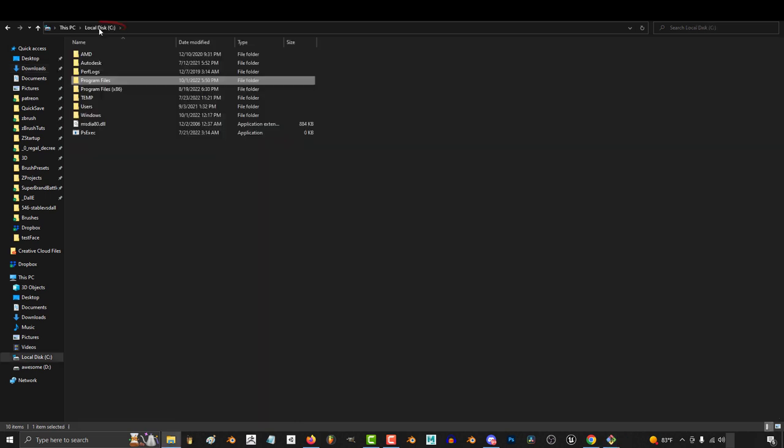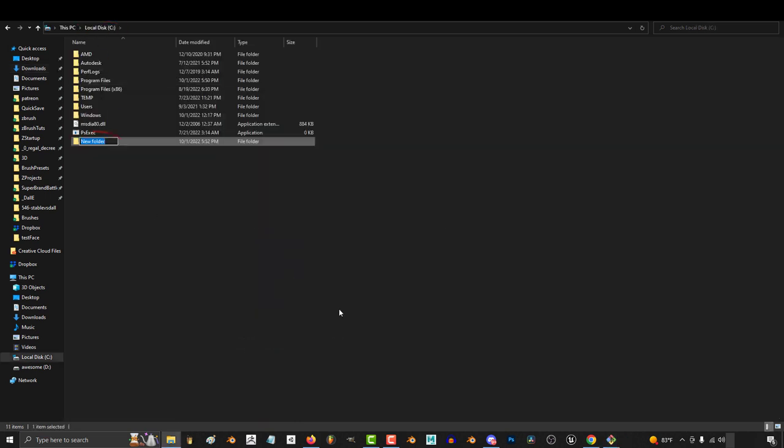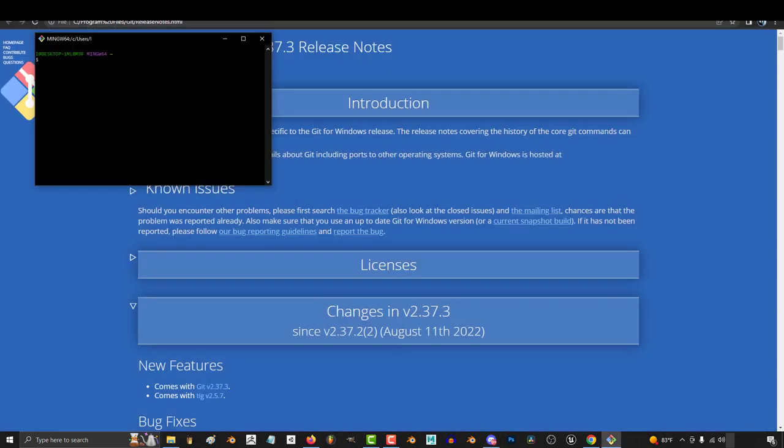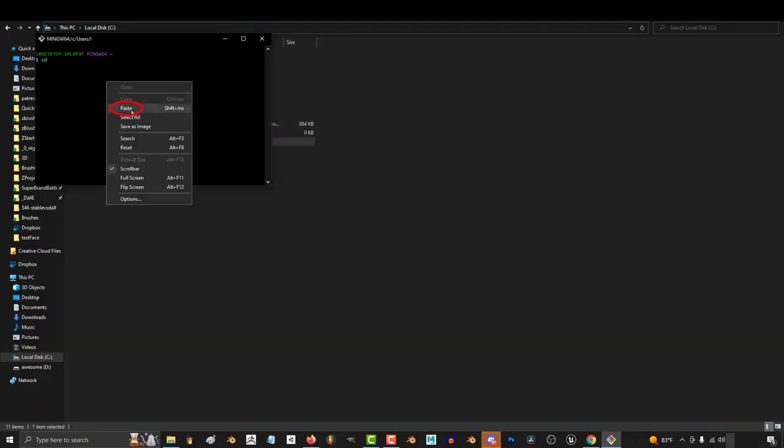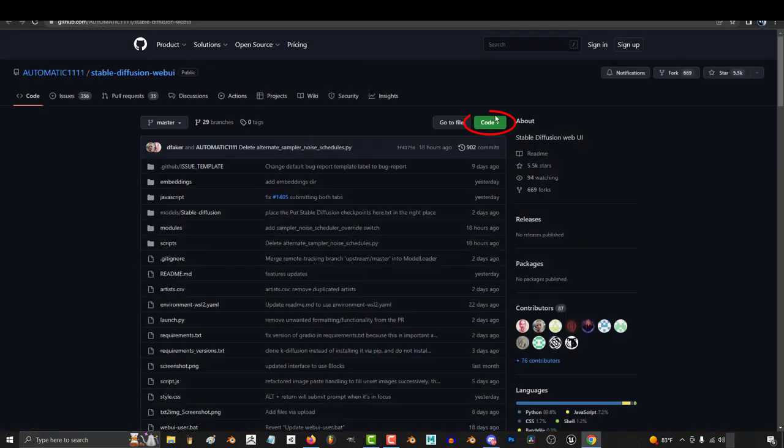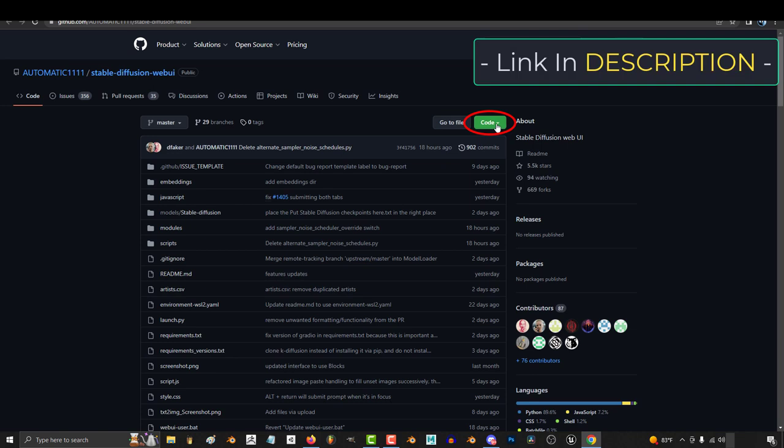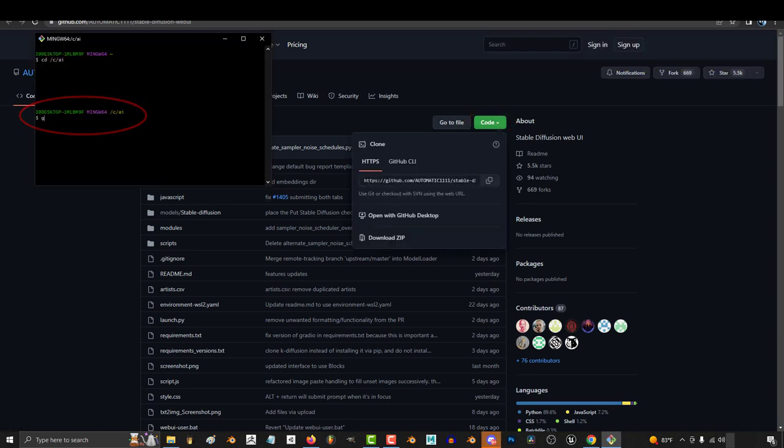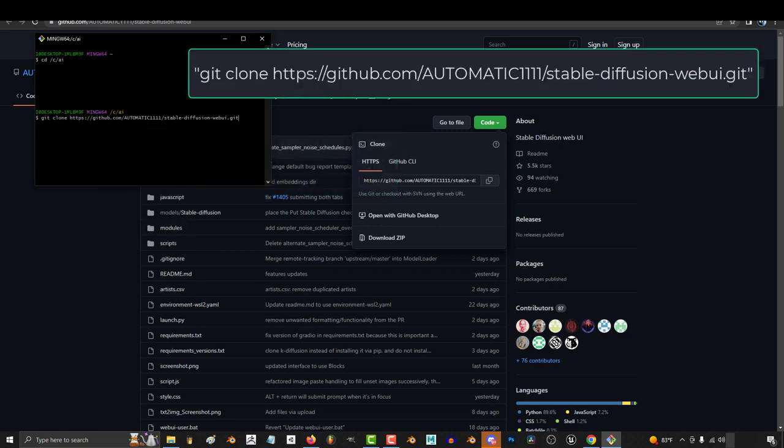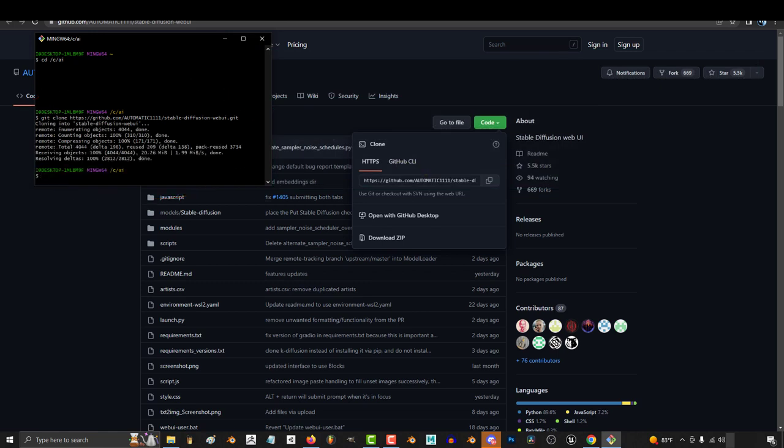At this point, you should go to your C drive, right-click, create a new folder called AI, right-click on the new folder, copy, go to your Git program, and type cd space, right-click, paste the address you copied, enter. Then you'll need to get the link for the web UI from the description. Click the green button, and this button to copy the link. Then go back to Git Bash, type git space clone space, and right-click to paste the link. Press enter. It'll take a few seconds, and then be done.